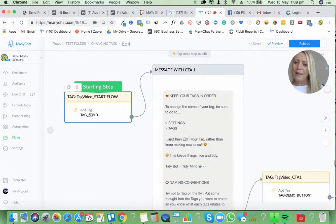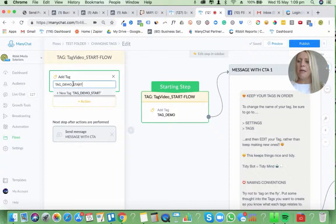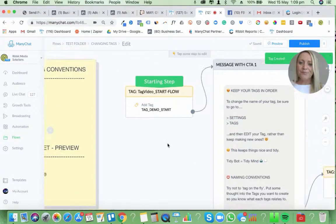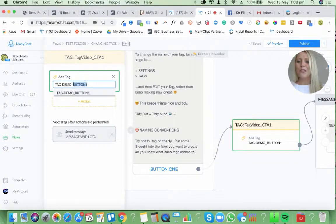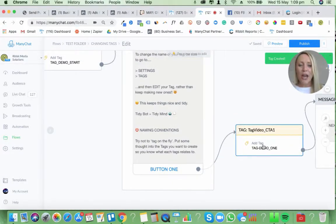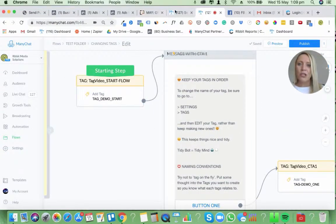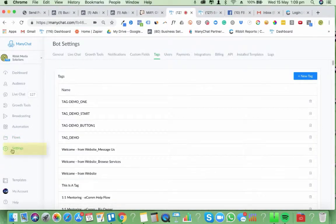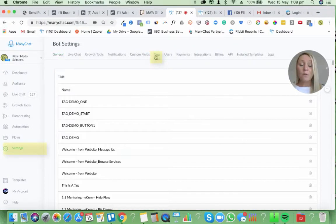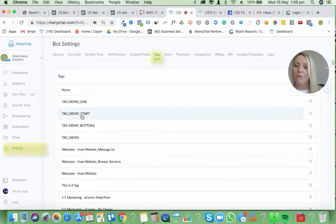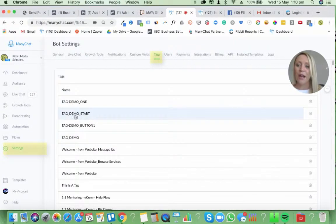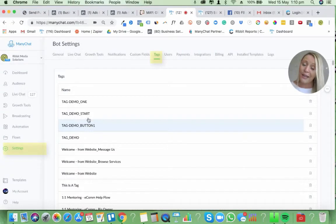But then I decide, actually, I'm going to change it to maybe demo start, so I know it's the very first start of the tag as somebody comes into the flow. And then I decide I don't want it to be called button - I want it to be called just number one or something like that. So what you end up doing is going around changing tags, and if we go into Settings and then into Tags at the top, this is where all your tags are. We had the original demo one, but because I didn't come back and edit, I decided to create a new tag. I've now got four tags because I changed the button and I changed the start.